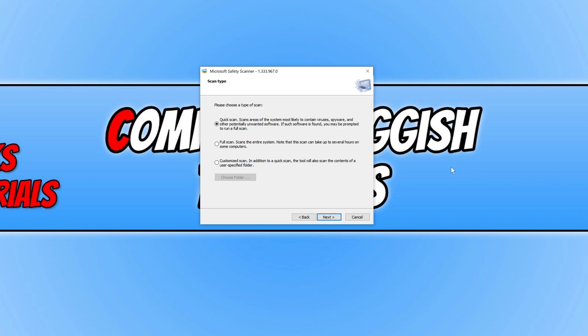I'm going to press quick scan but if you do have enough time then I do recommend you do a full scan. But this can take a long time especially depending on how powerful your computer is.